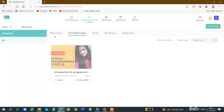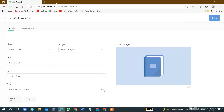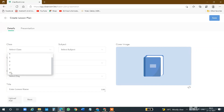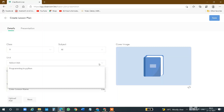Let's see the next thing: how can we create a presentation? In the presentation option, you will click the link on the right-hand side. Click Create New and then go to Presentation. In the presentation, you will see all the options: select class, select subject.